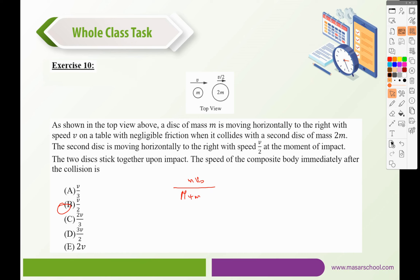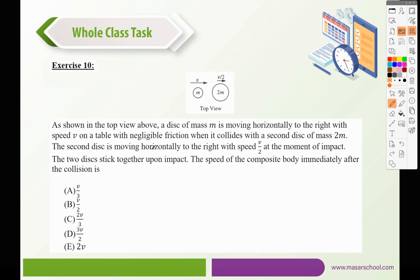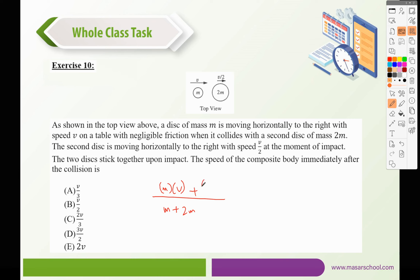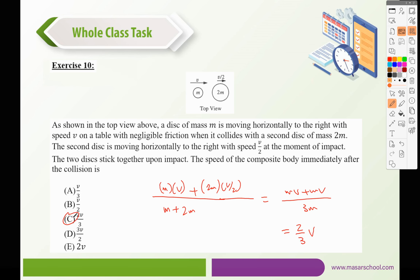Exercise 10. A disk of mass M moving to the right at speed V collides with a second disk of mass 2M moving to the right at speed V/2. The two disks stick together. The speed of the composite body is: (M·V + 2M·V/2) / (M + 2M) = (MV + MV) / 3M = 2MV / 3M = 2V/3. The correct answer is C.